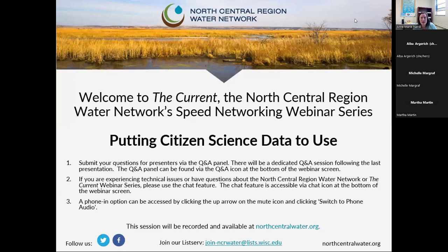Hello, everyone, and welcome to The Current, the North Central Region Water Network's Speed Networking Webinar Series. My name is Anne Nardi, and I'll be the facilitator for today's session. For those of you who aren't familiar with us, the North Central Region Water Network is a 12-state extension-led collaboration working to support water resource professionals and steward water resources across the North Central Region and beyond.